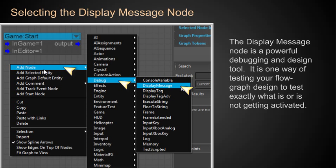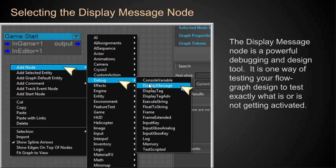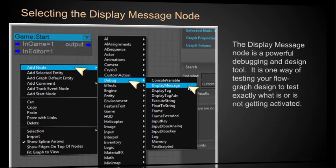So the way we get to it is we use our pop-up menu when we right-click. We're going to add the node and we scroll down here to the debug. And then on the debug, we have all of these different nodes that we can use. And we want to use the Display Message node. So that's the one that we're going to click on.